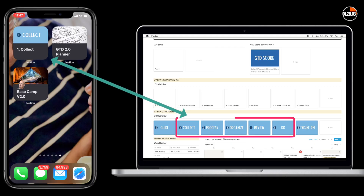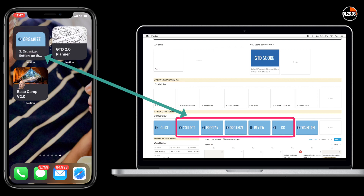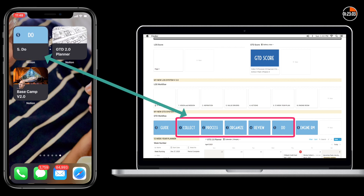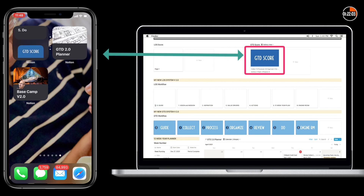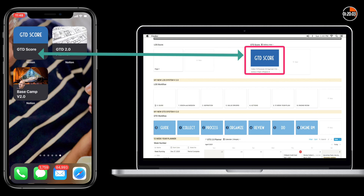In our case, we'll be setting up the five steps in GTD: Collect, To-Do, the Dashboard, and the GTD Score.